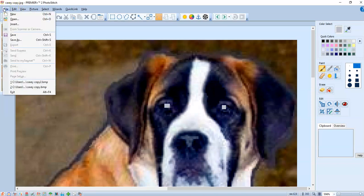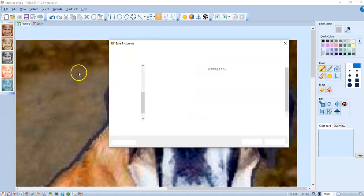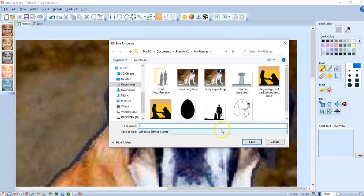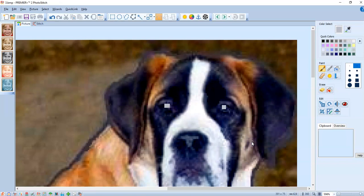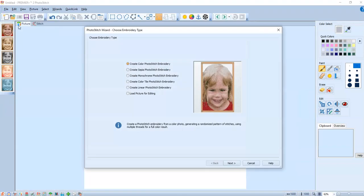You're going to go up and do a save as. And I'm going to call this, just going to name it three. I put it in the picture folder in Premiere plus two. Sometimes I put it there. Sometimes I put it out on the desktop where it's just easier for me to remember where it is. I go to save. And then I have to go back and open it up again.